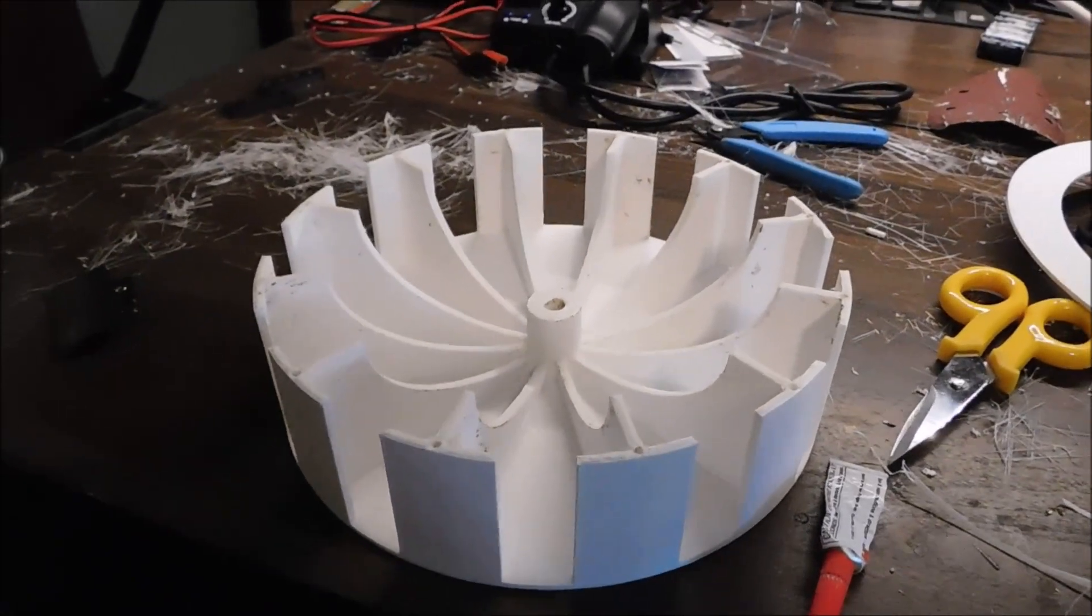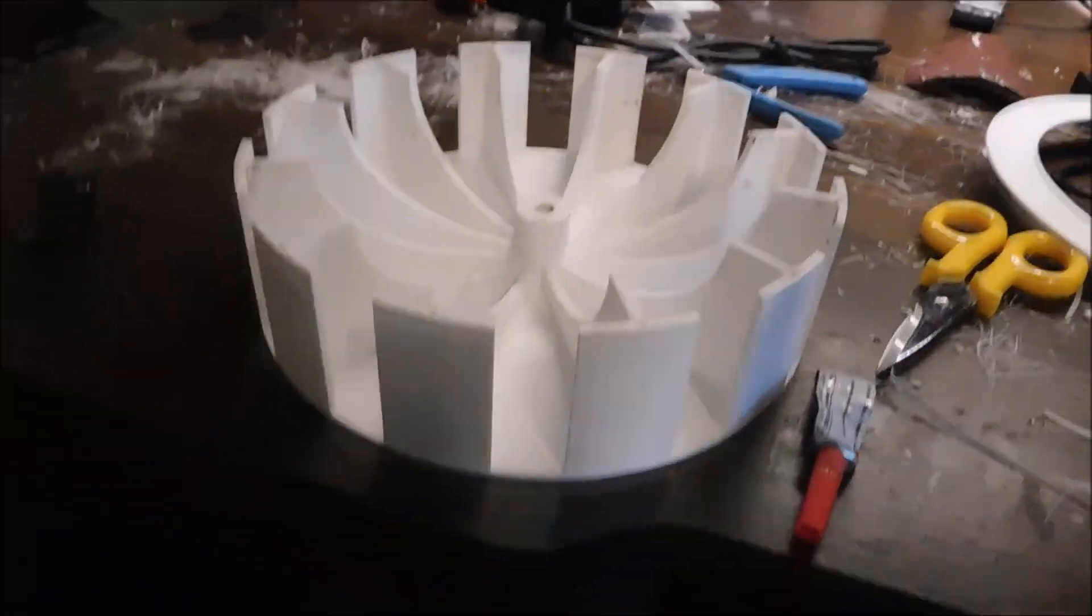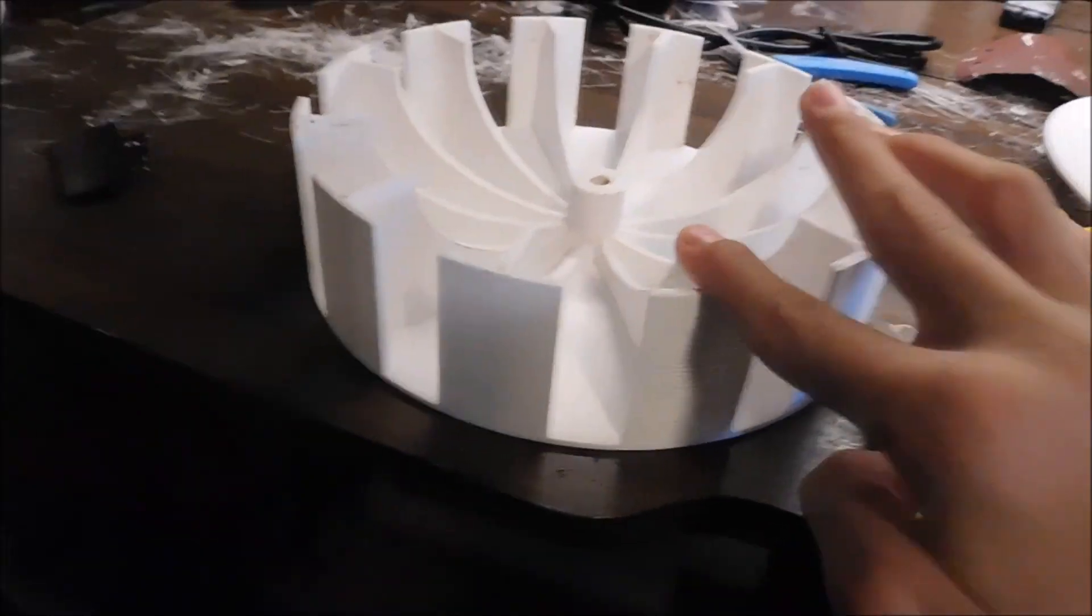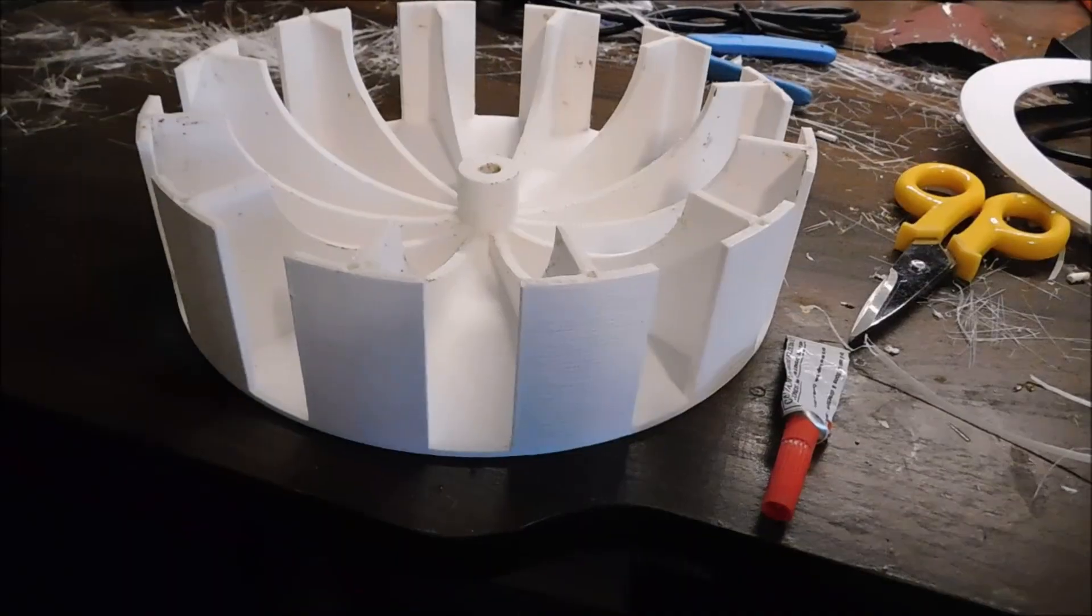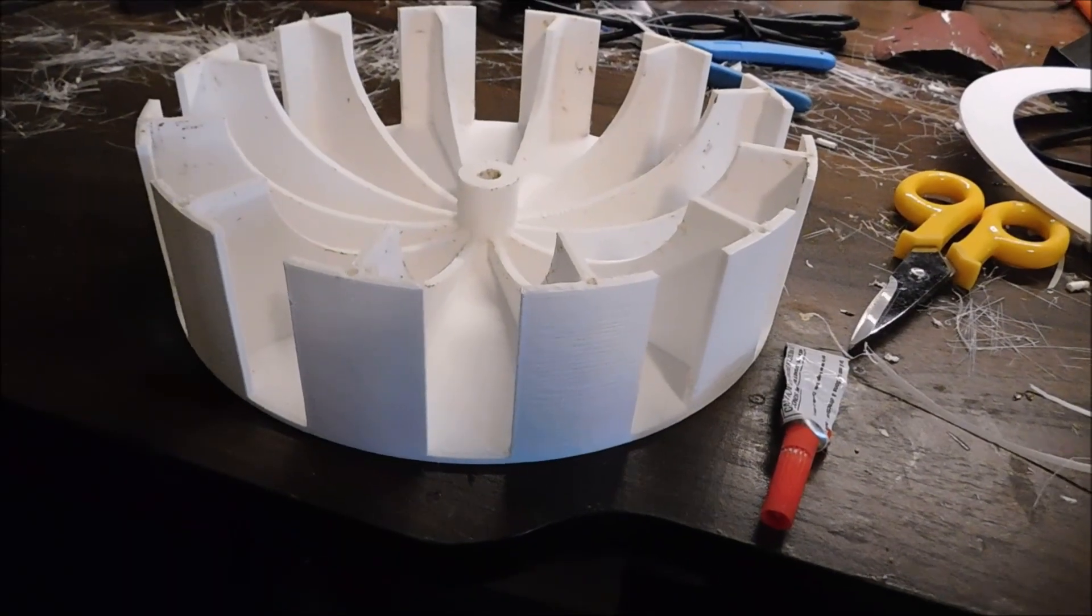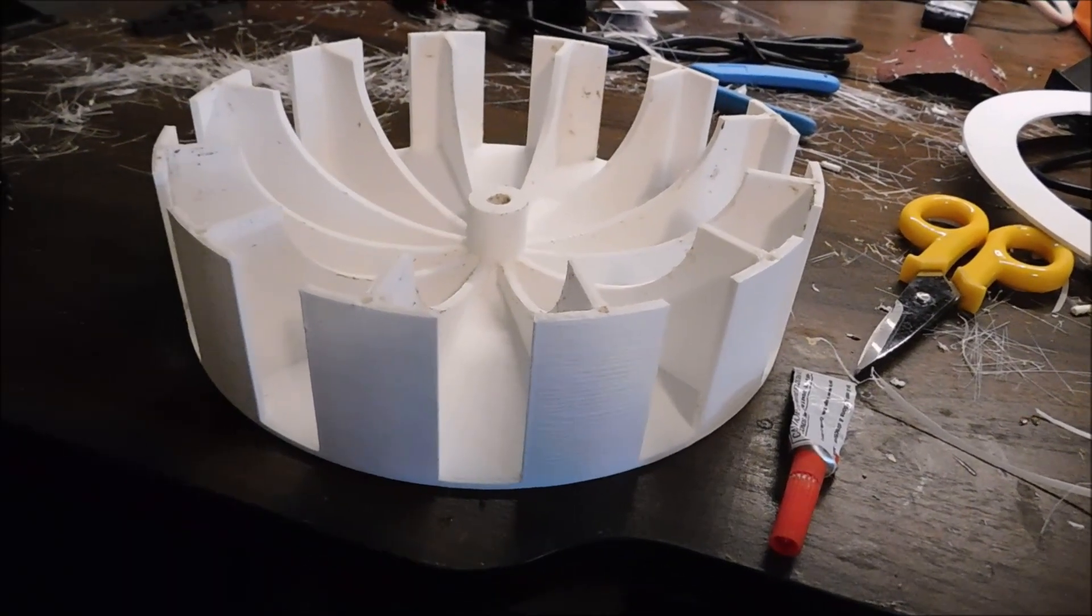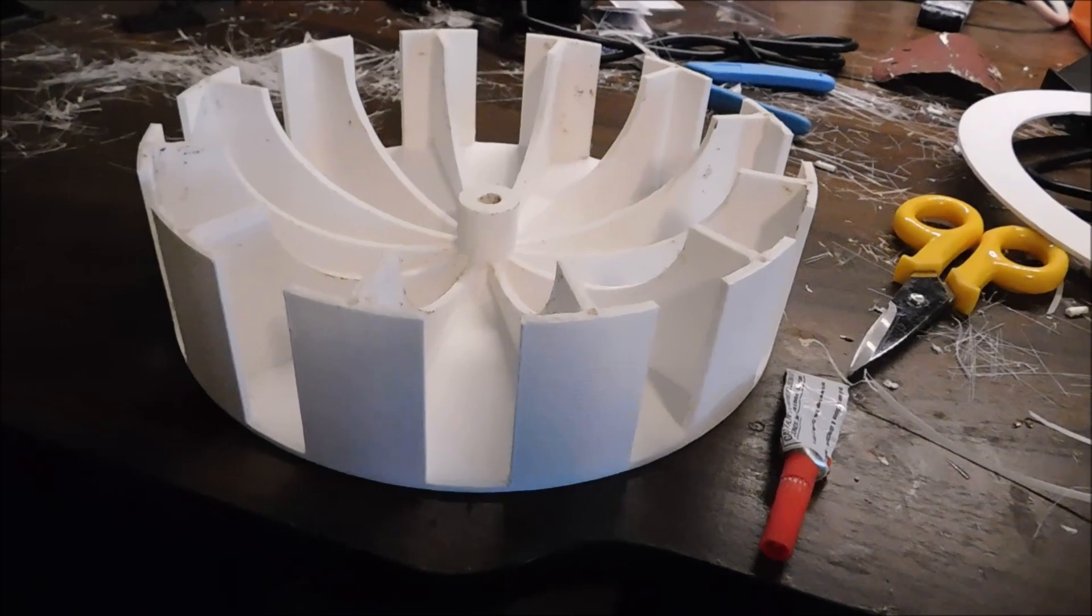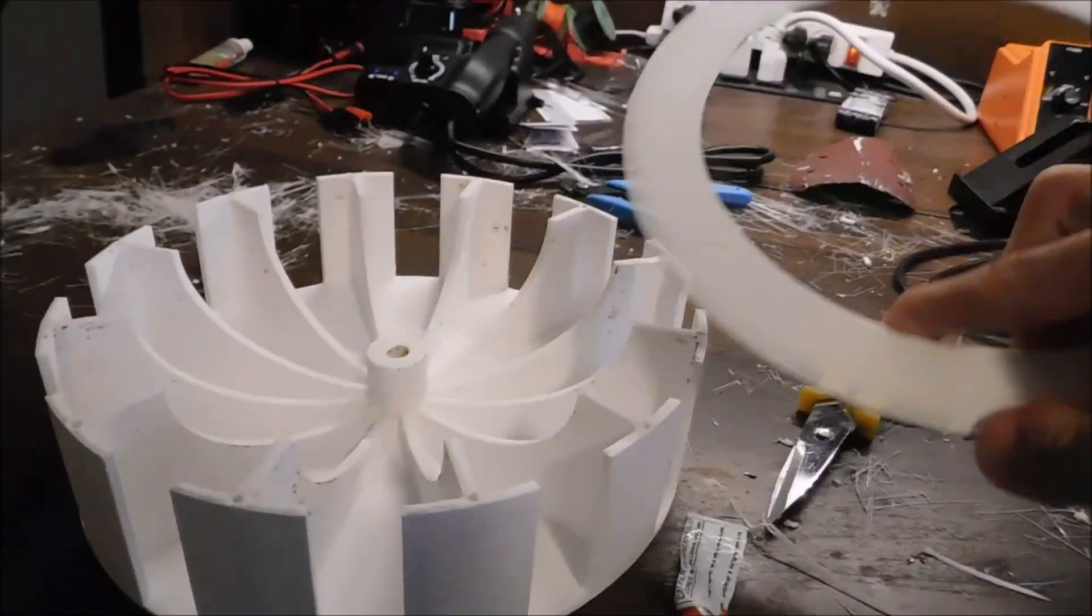And after that, the rotor should be pretty strong. Right now, these little fins are pretty loose. So this spinning at 3000 RPM definitely is a hazard. So I want to be careful and add a little bit of structure.